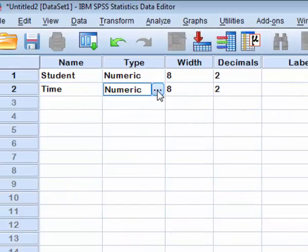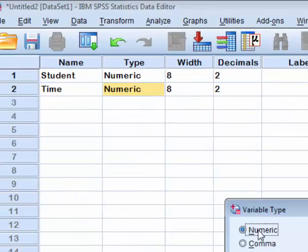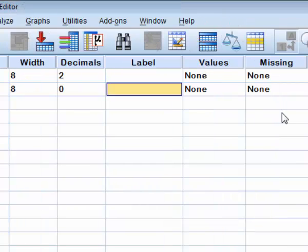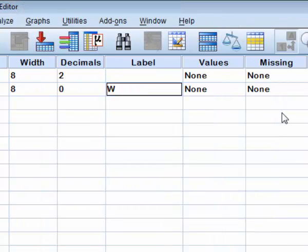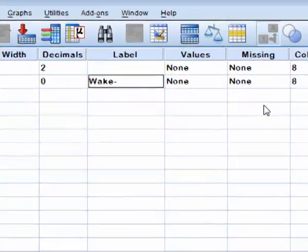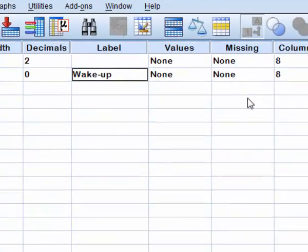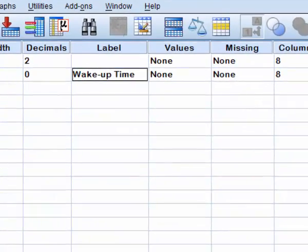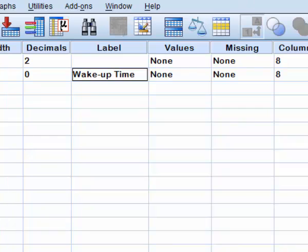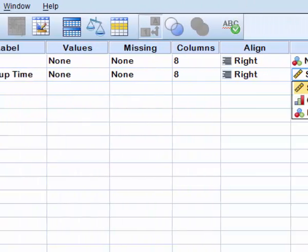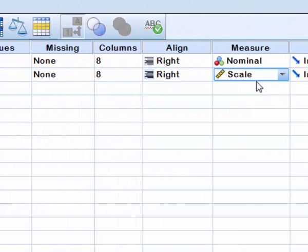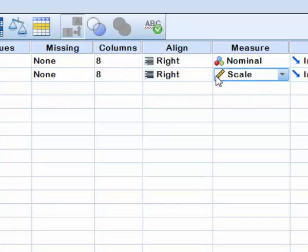My second variable is a numeric variable. I will put here a label. It is wake up time. In SPSS, the name of the variable should be only a string without space, without any special symbols. And this variable would be scale type, which is ordinal or nominal.